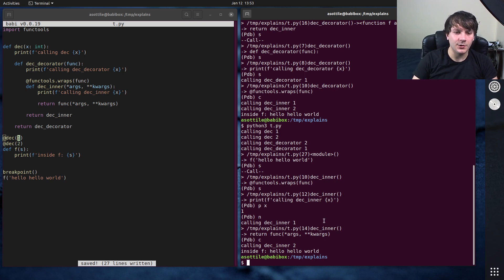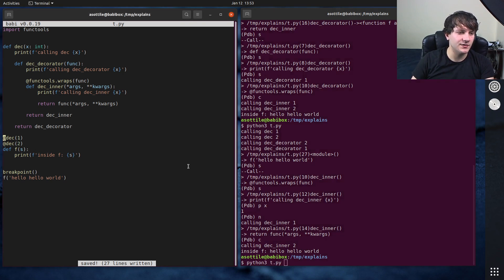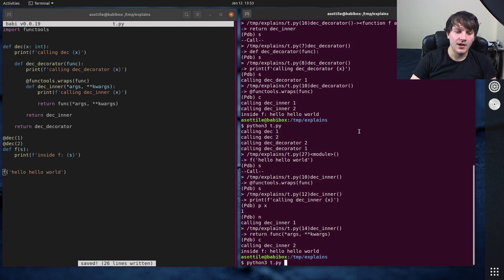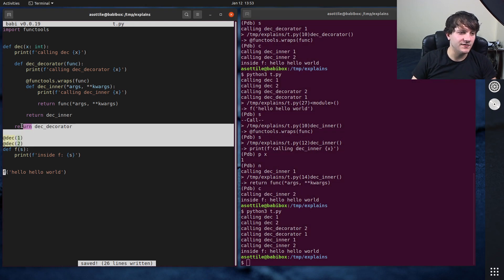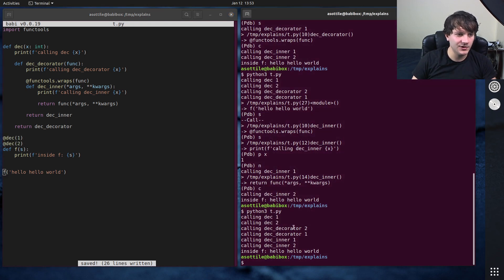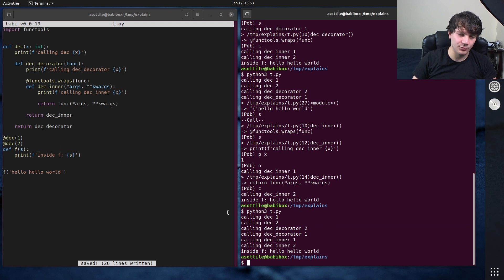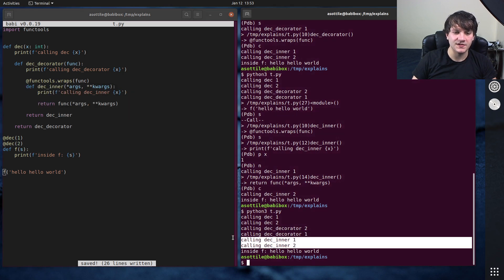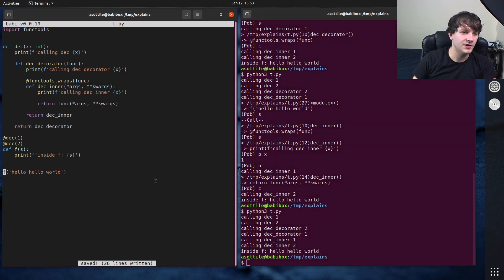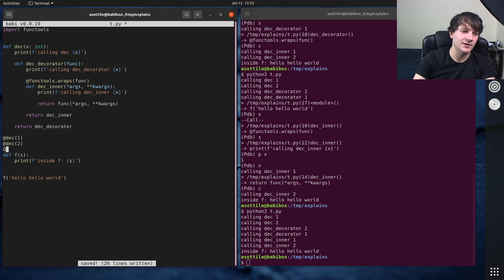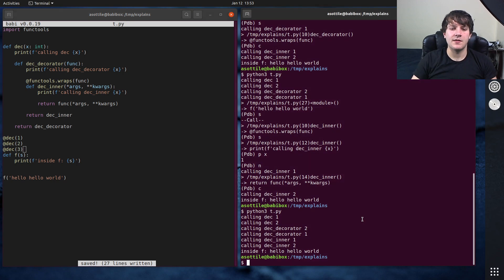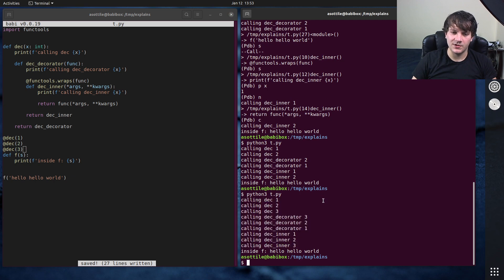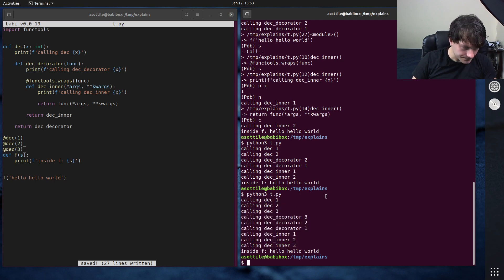So putting all this together, there's kind of three orderings that you care about. One is the evaluation of these expressions, which you can see is in order. Then there's the evaluation of the decorator portions, which is in reverse order. And then finally, the evaluation of the inner decorators, which is in normal order. And again, if I put on another decorator here, deck three, you'll see that that order is still preserved as we go further out.